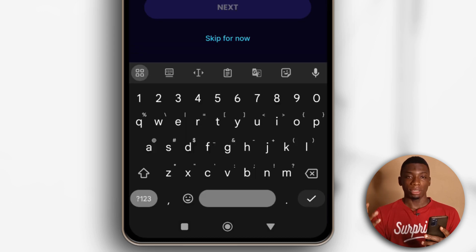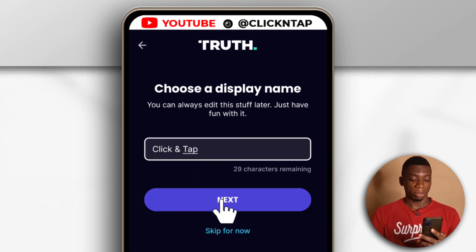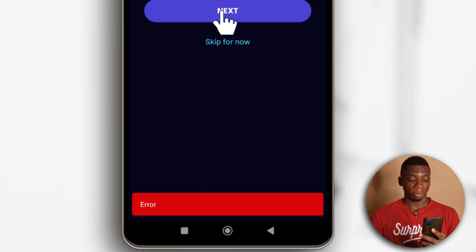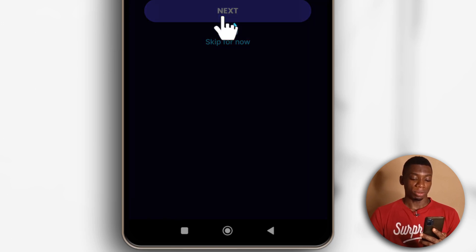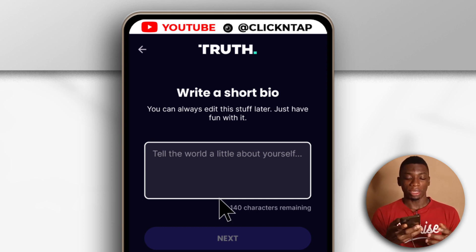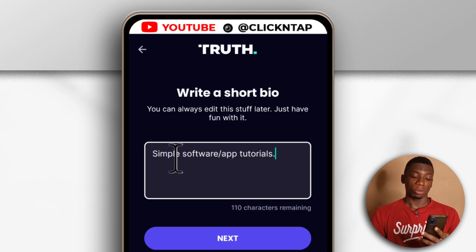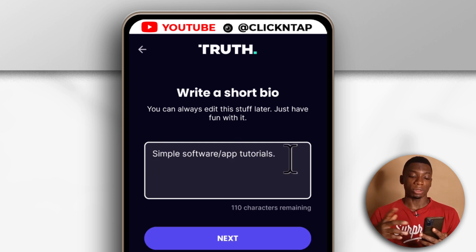I'll tap next, then I'll enter the display name. This is the name that shows up whenever people look for you through your @ sign. I've entered the name I want displayed on my profile. I'll tap next — it says error. I'm not sure what's going on, but I'll try again. It worked! So if you get an error, just try again. For the short bio, I'm going to give a brief explanation about Click and Tap — I just wrote 'simple software/app tutorials.' I can change this later, but for now let's tap next.